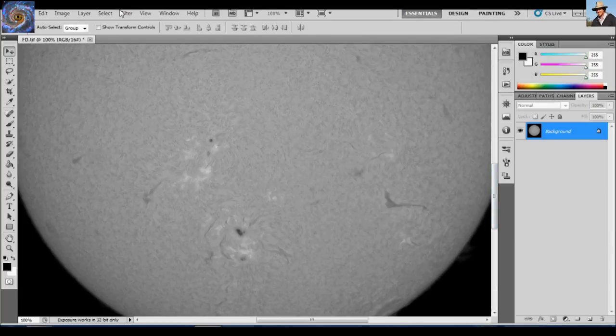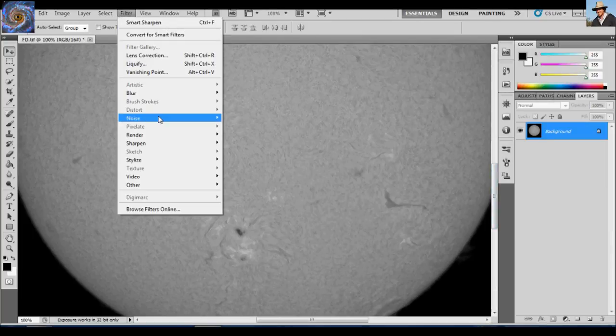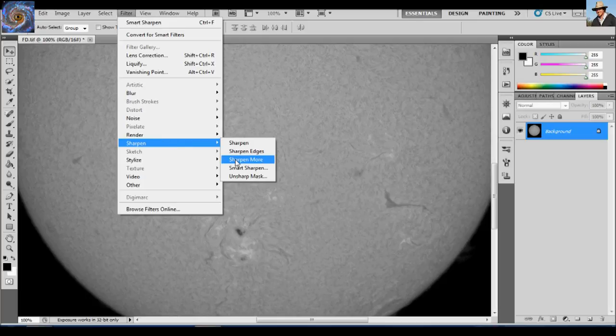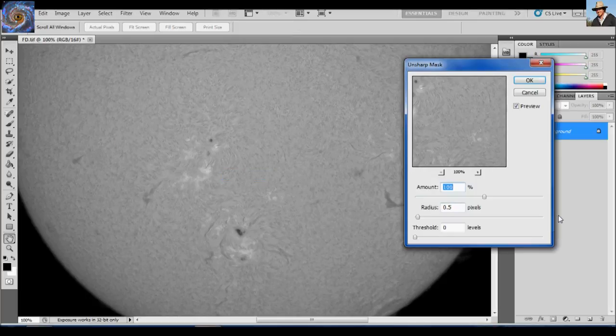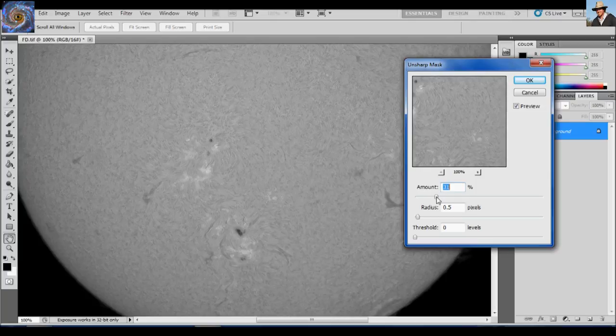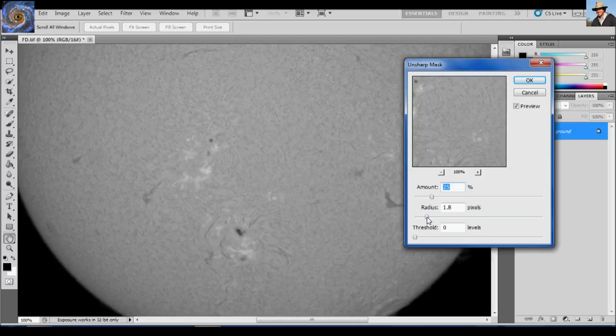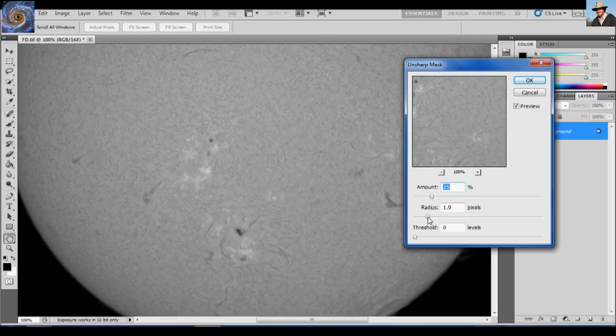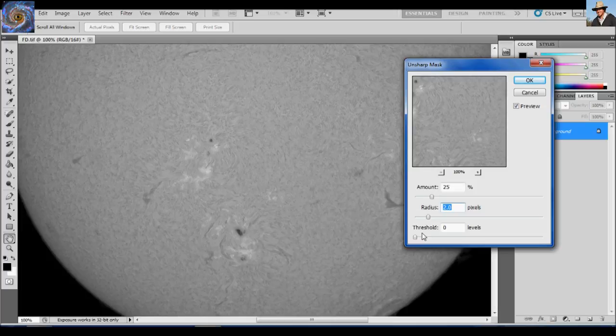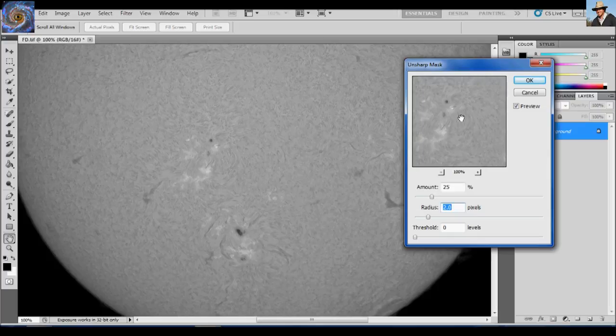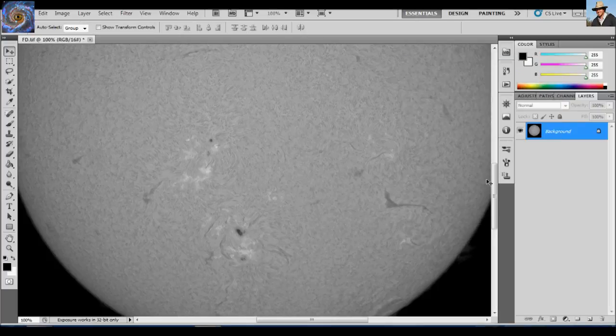So click okay. Now let's apply an unsharp mask. So back to filter, sharpen, unsharp mask. Let's do 25% with a radius of two. And I have to thank, I think Mark Townley. Maybe it's not Mark Townley, but another guy on Stargazer's Lounge. He recommended these values and they do work pretty well for a wide variety of telescopes and cameras. Try these settings out. So now we've sharpened just even more. Click okay.